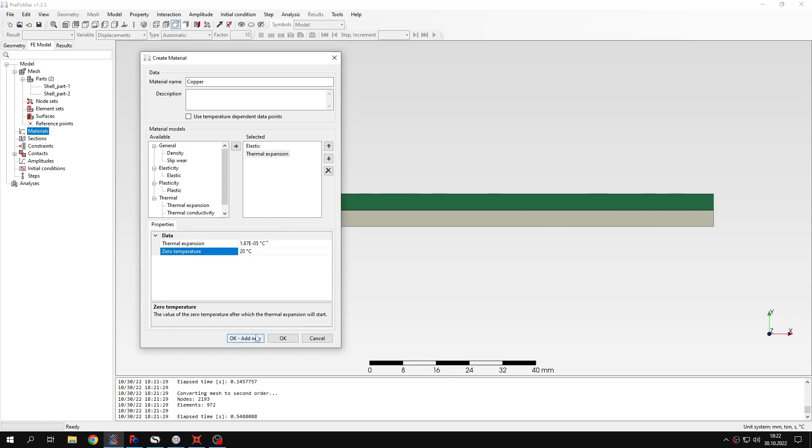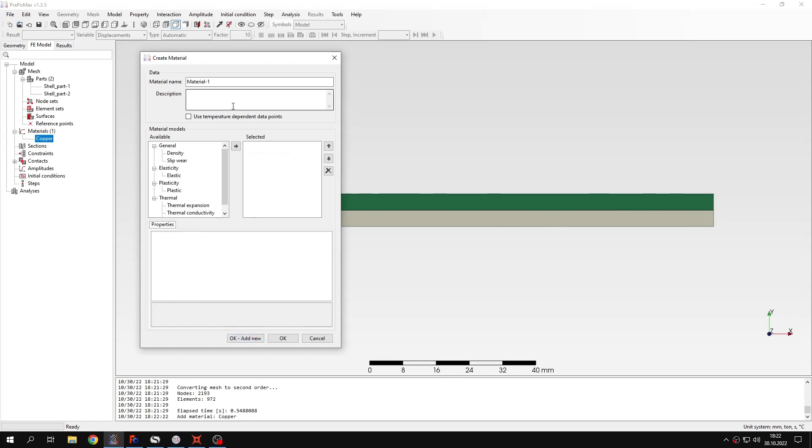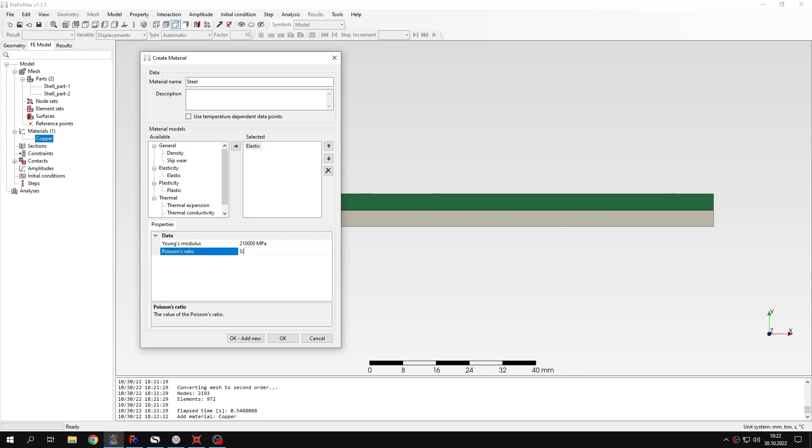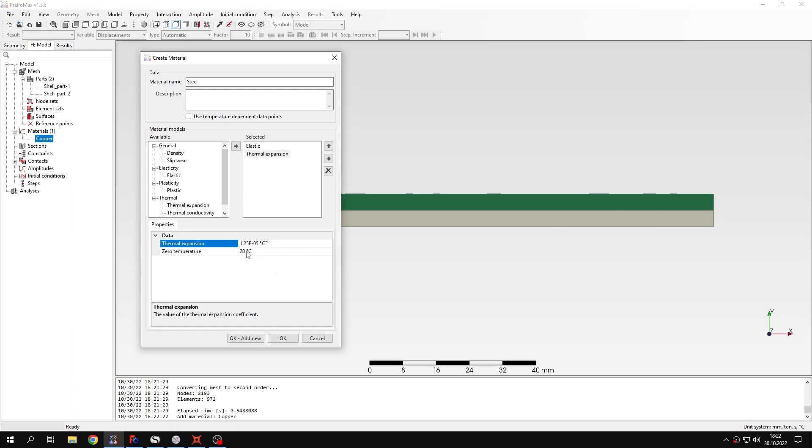Now I can also click add new to create another material. This will be steel and again I will specify elastic properties. Standard Young's modulus and Poisson's ratio for steel and also thermal expansion. In this case that's the value that we need. And also the same reference or zero temperature.